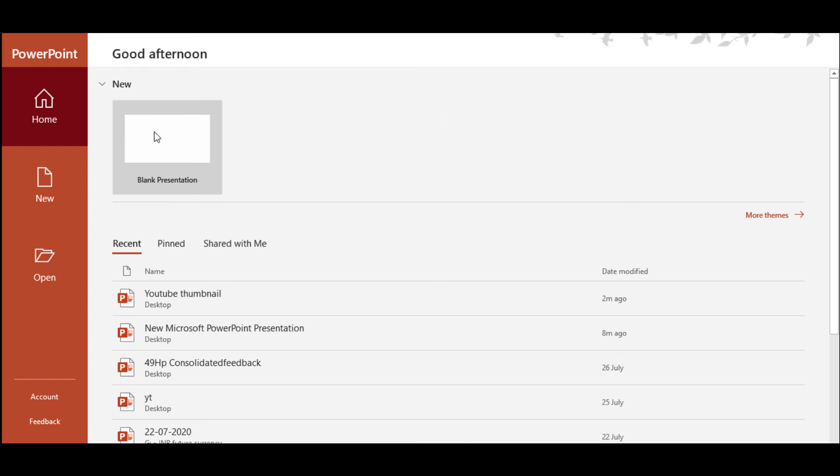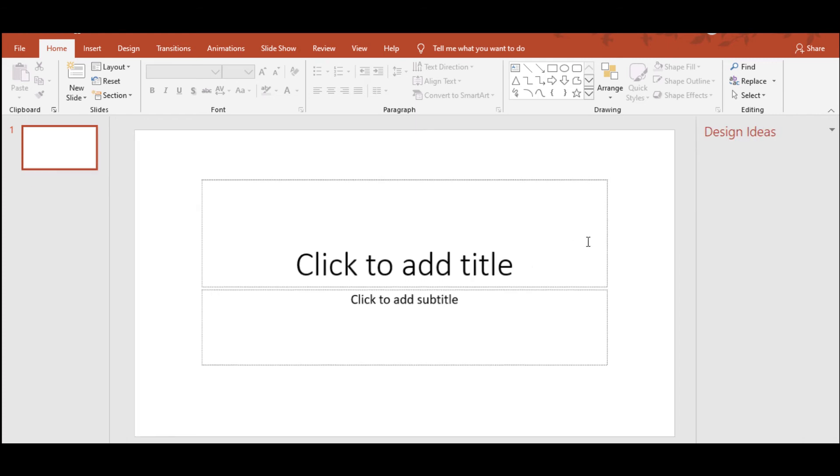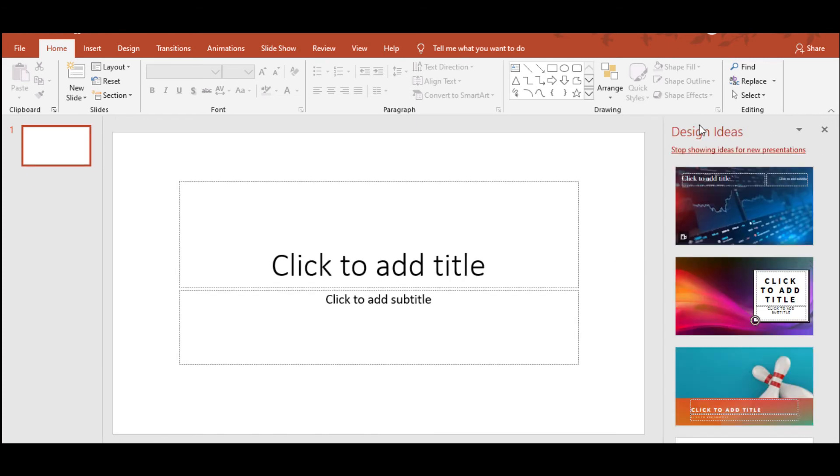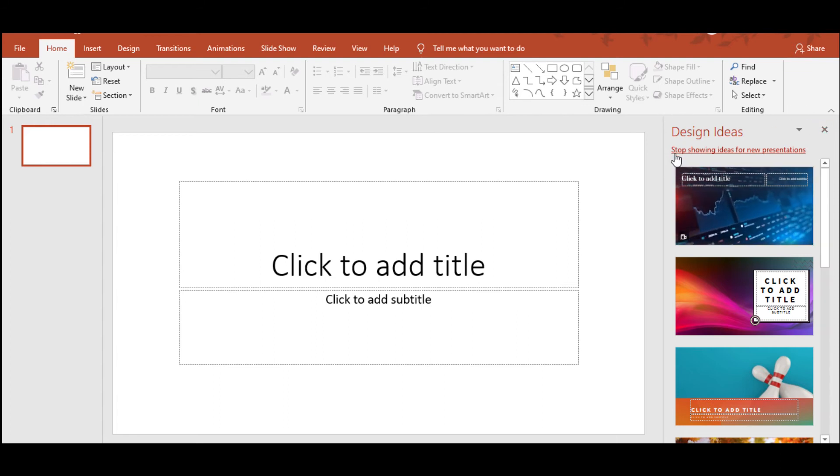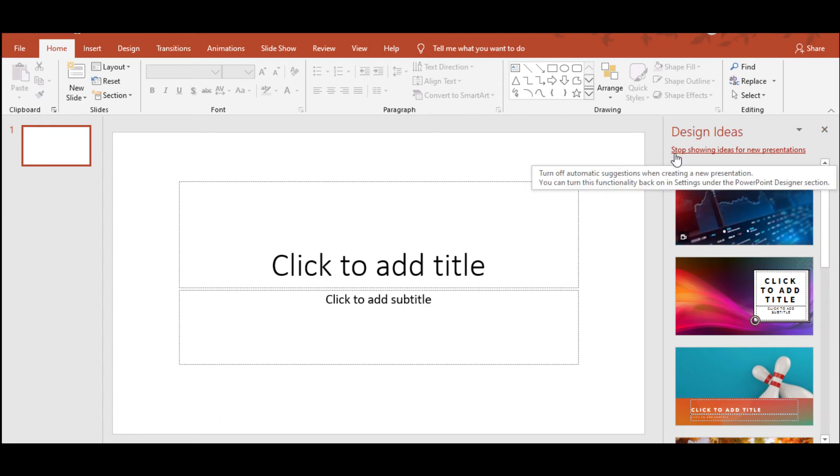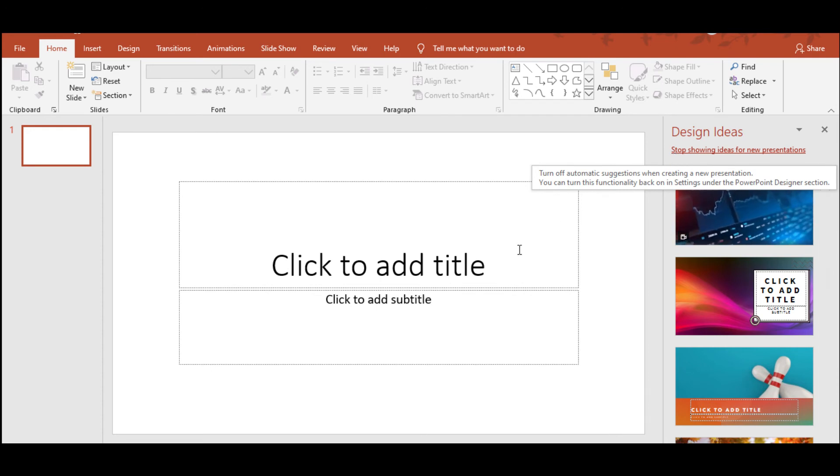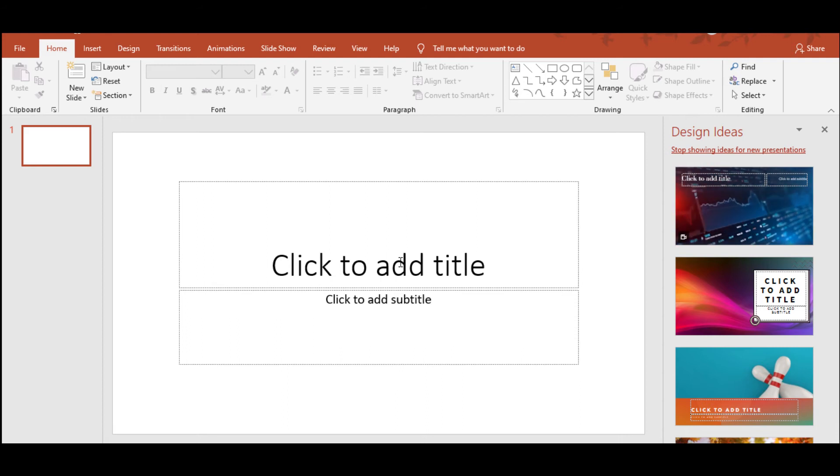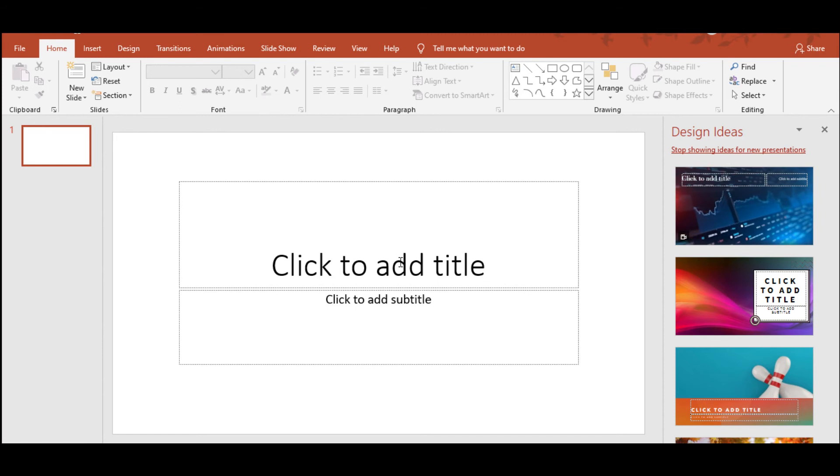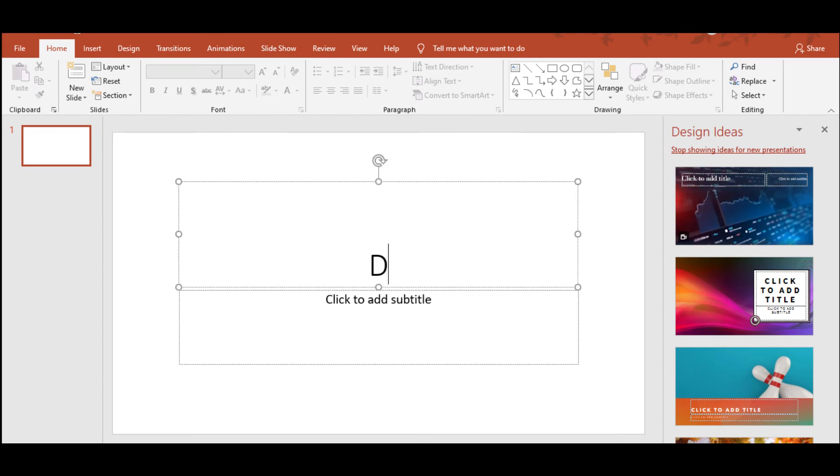When you do that, you'll see that the design ideas come popping to your right. What Microsoft has done is that automatic suggestions come up only when you're creating a new presentation. Once you finish one slide and move on to the next slide, the design ideas stop. But for YouTubers like us who are using PPT to generate thumbnails, this is a good sign. We can continue to use PPT to make thumbnails.